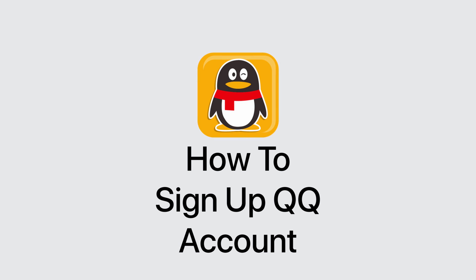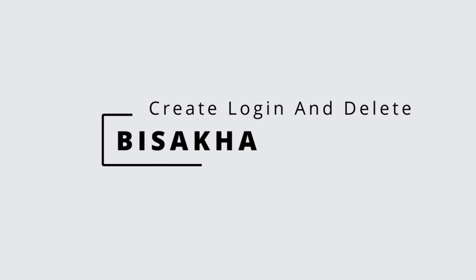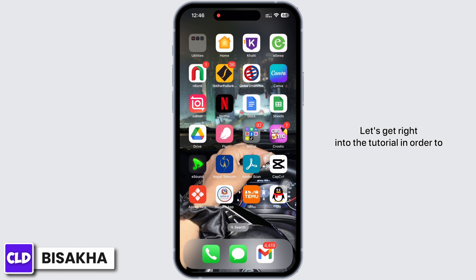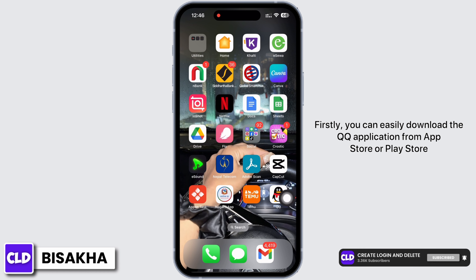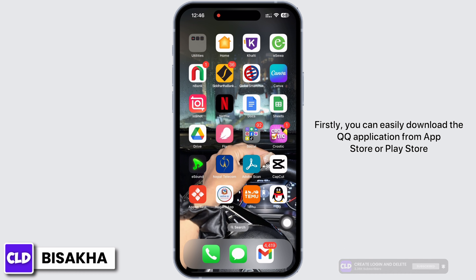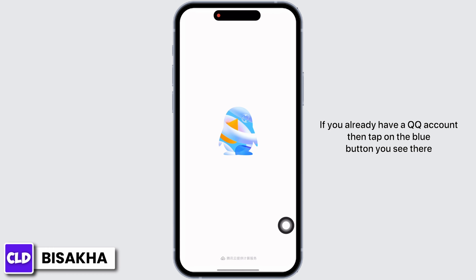Hello everyone, I am Bishakha and welcome to our channel 'Create, Login and Delete'. Let's get right into the tutorial. In order to sign up for a QQ account, open the QQ application. You can easily download the QQ application from the App Store or Play Store.